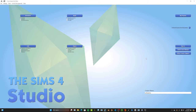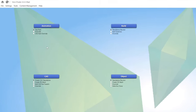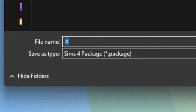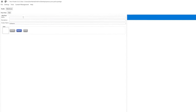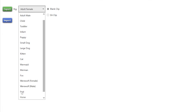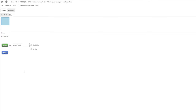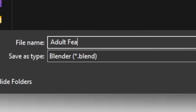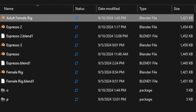Here in Sims 4 Studio, we need to export our rigs — they're 100% necessary for making poses. Go to where it says 'Animation,' make sure 'Clip Pack' is selected, and click it. Your file explorer will pop up; give the file a name. Then go to 'Clips' at the top left and select 'Export Rig: Adult Female Blank Clip.' Press export, name the file something basic like 'adult female rig,' and it'll appear in the same folder you saved it in.